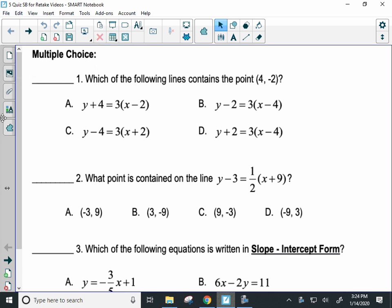All right, everyone, this is the first video for the point slope form quiz retake. It's going to have some multiple choice and one other question on there. We're going to start with number one.